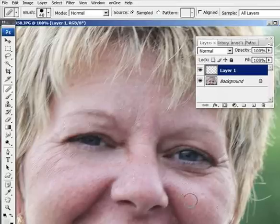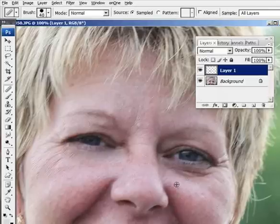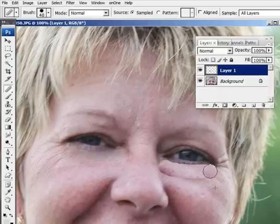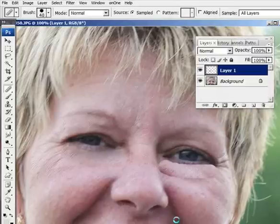And we'll do the same thing on the other side. Sample right from here. Okay.